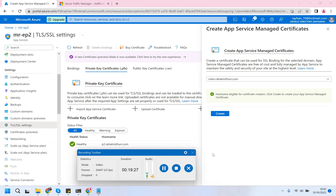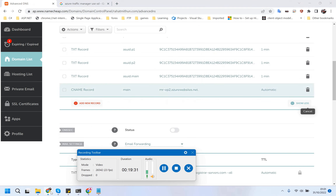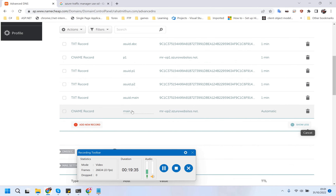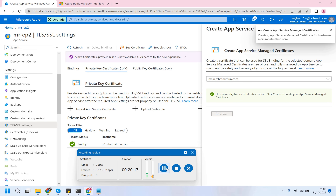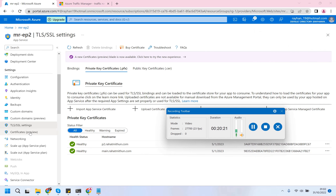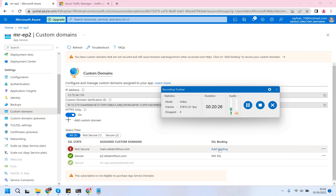I actually removed all of the main CNAME entries and just added this main CNAME record pointing to ep2 - endpoint 2 azurewebsites.net. I think the propagation of the DNS record takes some time - that is the time issue. Now this is eligible for ep2 so let's create the certificate and give some time. It's been created so I'll go to the custom domain and add the binding.